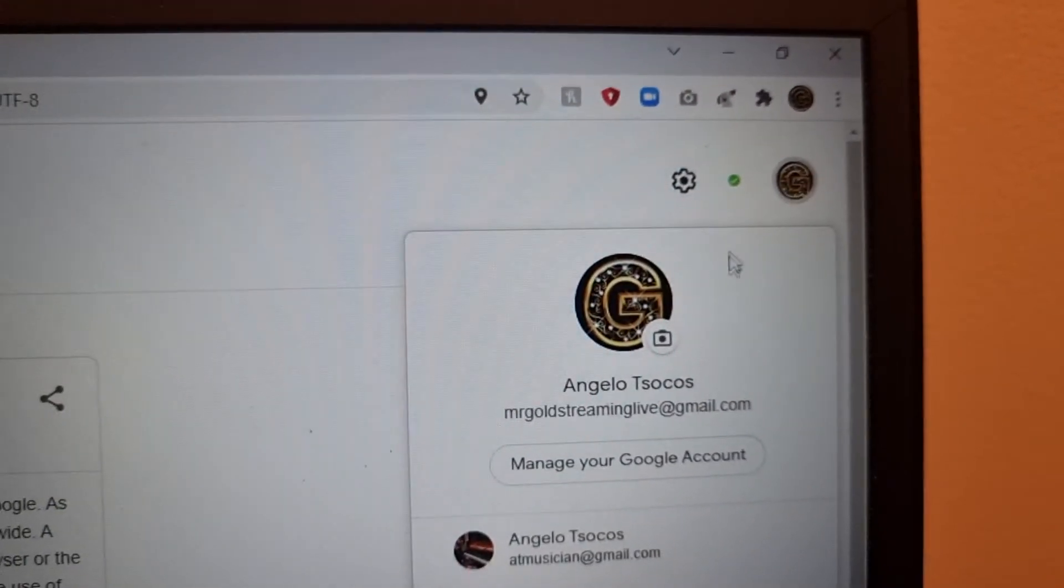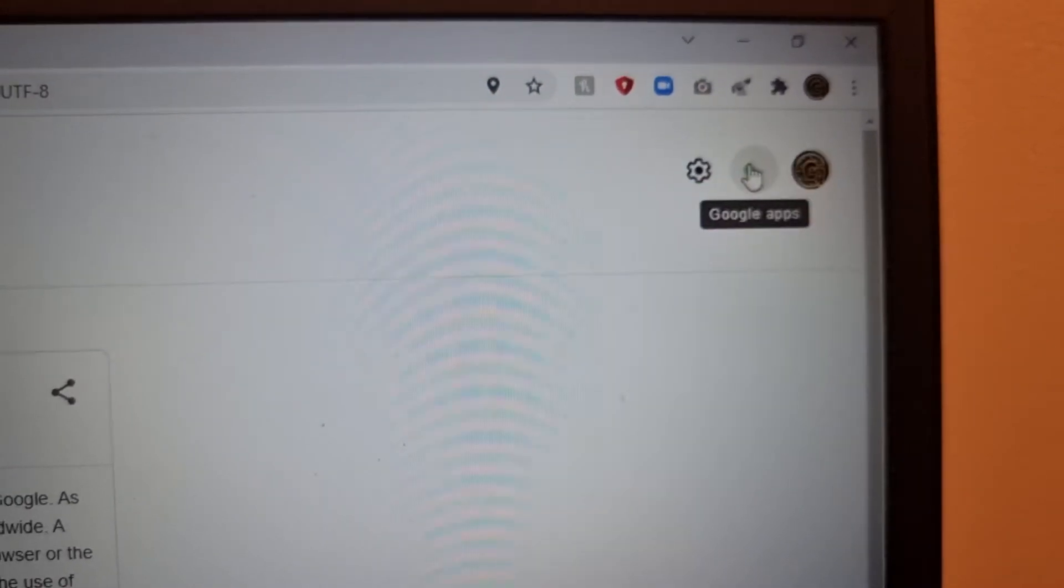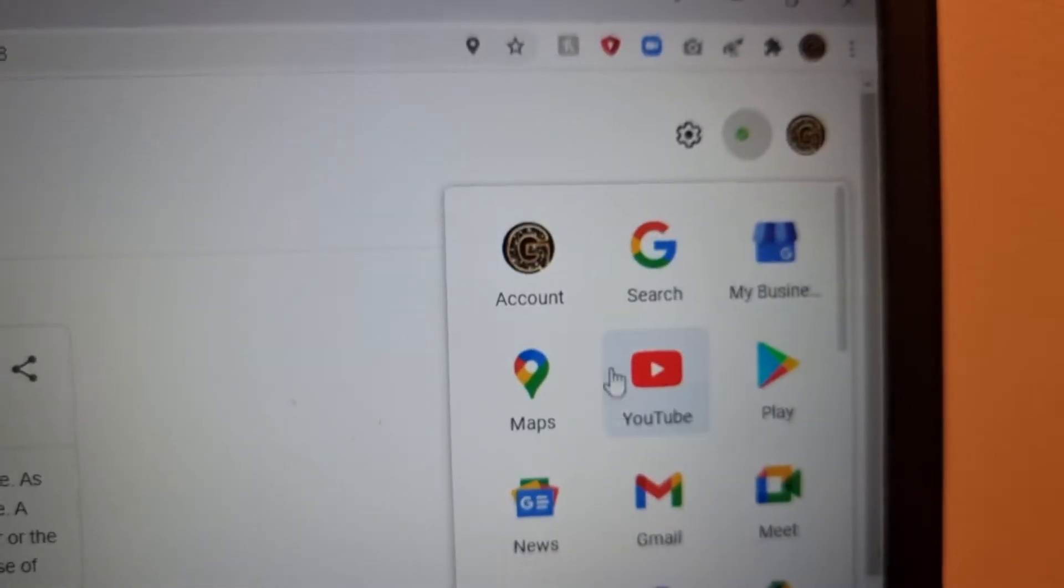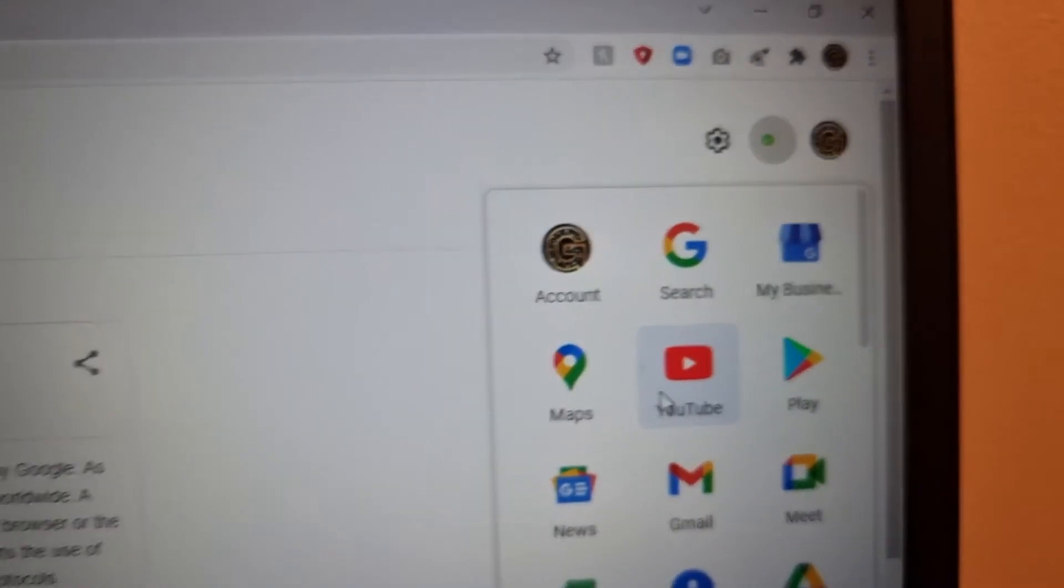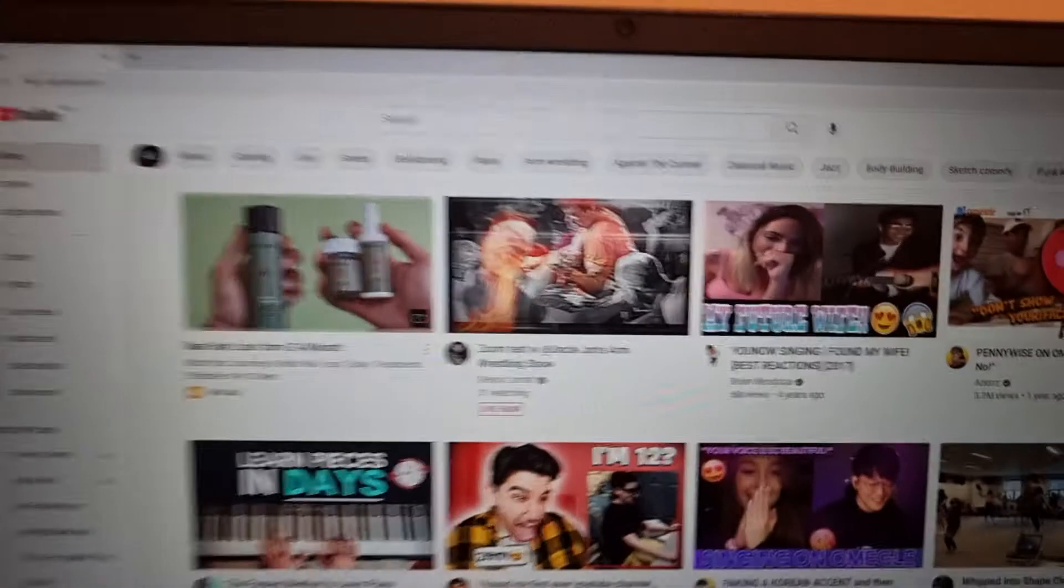I just click the picture, doesn't matter which one I'm on, and I take myself to YouTube. I'm now in YouTube, as you see.